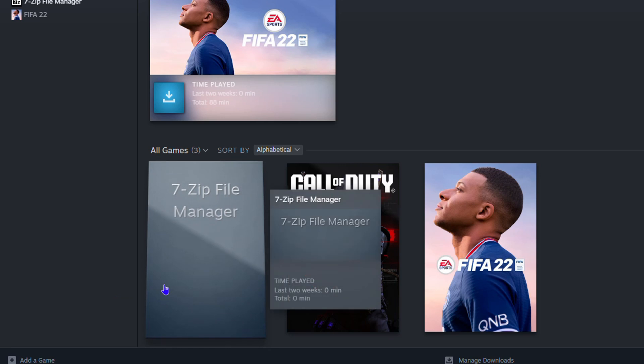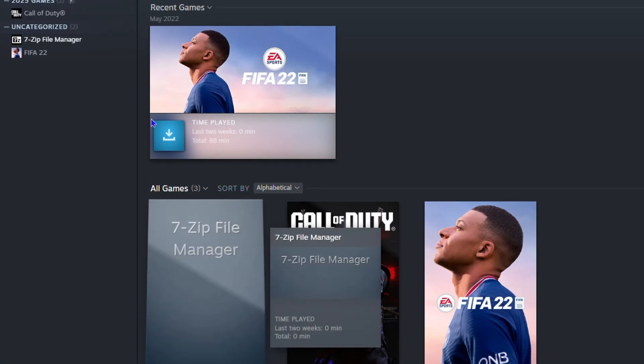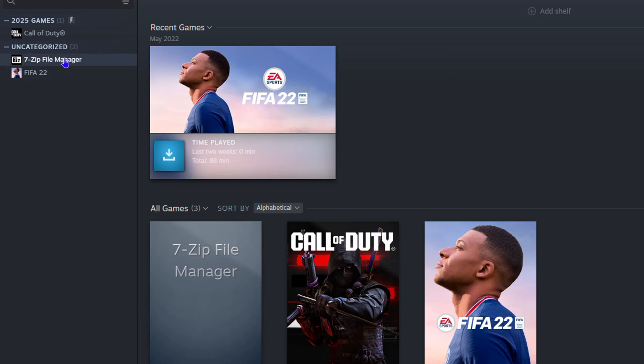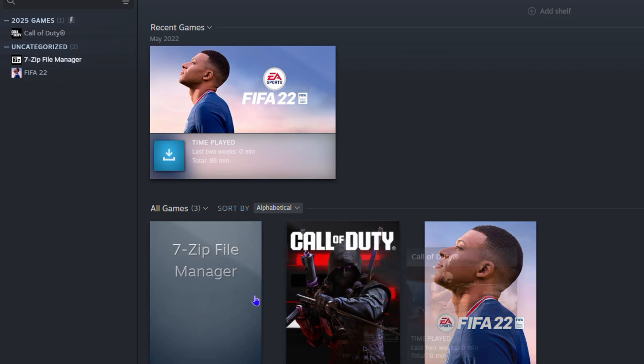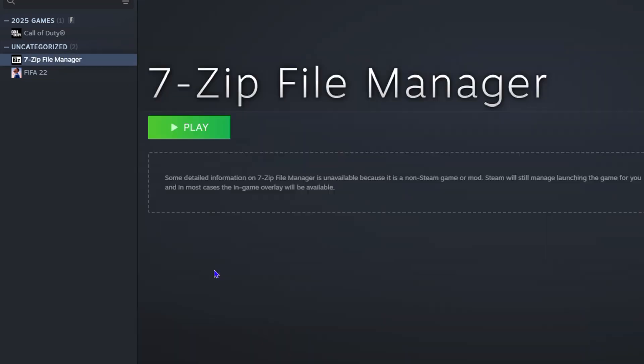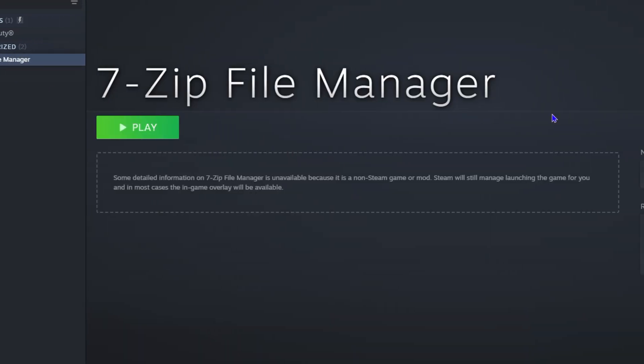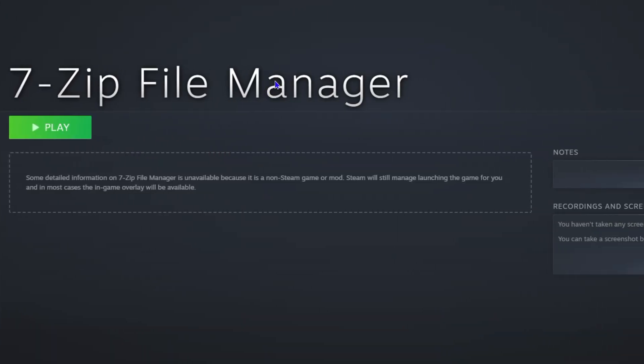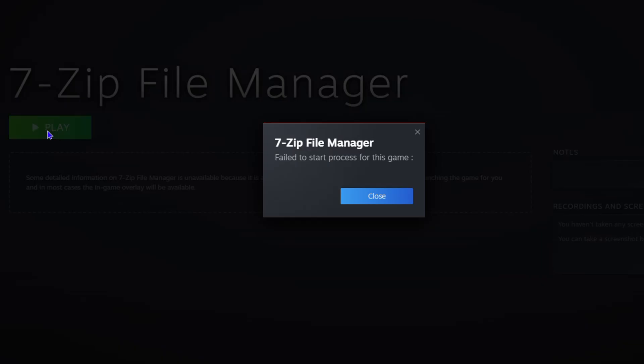If this was a game, it would show there and you'll be able to click and run and play that game directly from Steam. For example, the 7-Zip, I can either click on it from this left-hand side or I can click on it from here and it's going to open up. If this was a game, I'll be able to play that game.